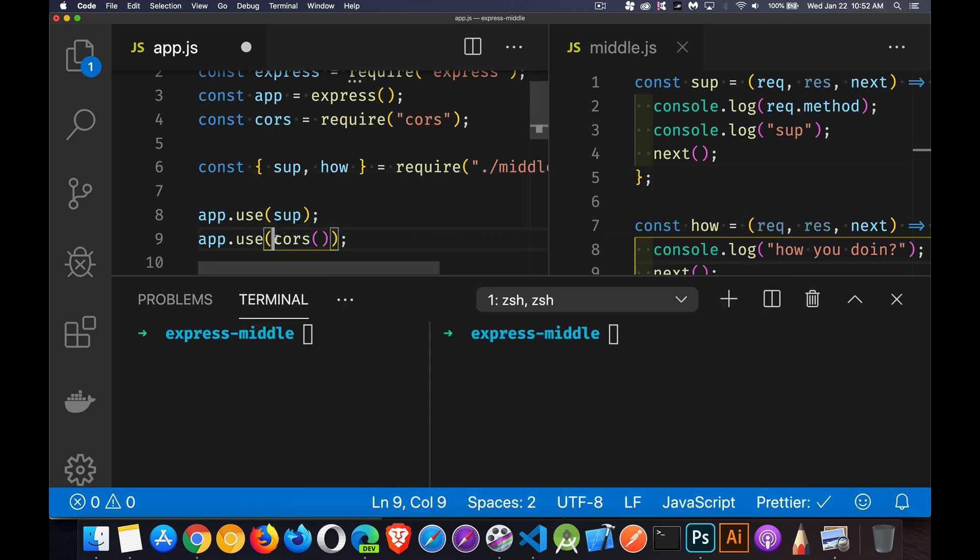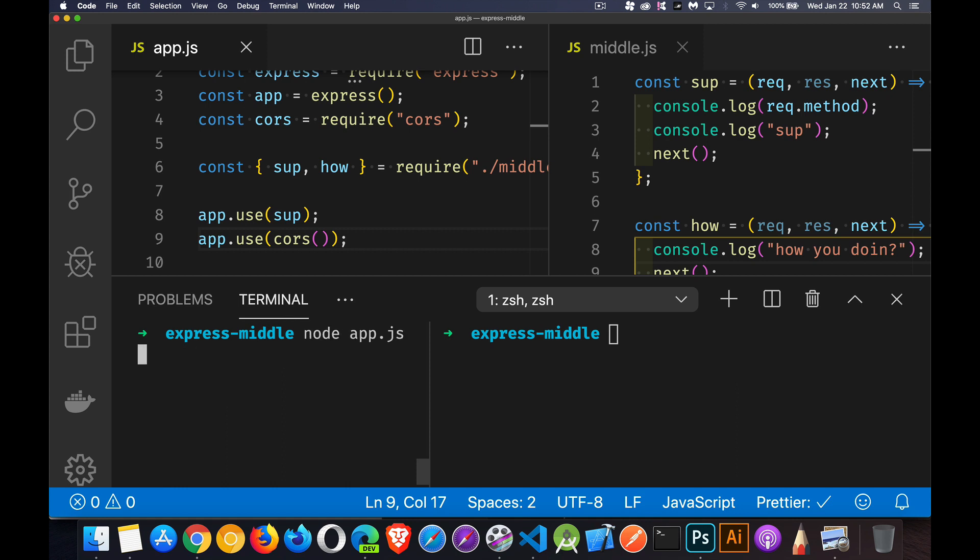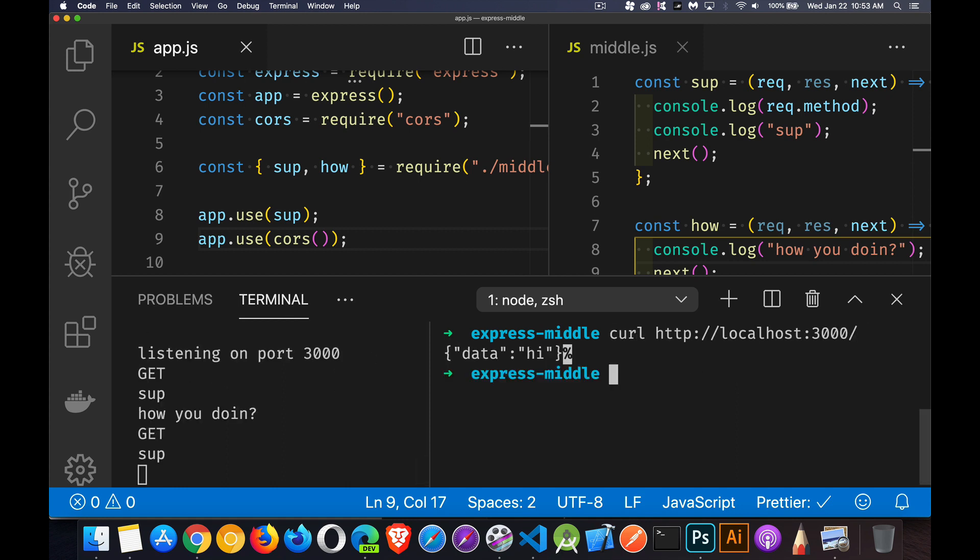So once we have this imported, then just like our sup function, we're going to add this in. So it handles every one of our CORS requests. So we're calling this as a middleware function. This is going to run. And then it will call next as well, just like sup did. So every one of our requests. There we go. We're listening. Run it again.